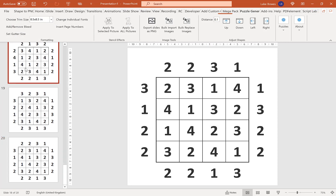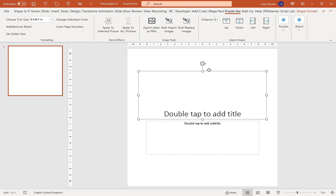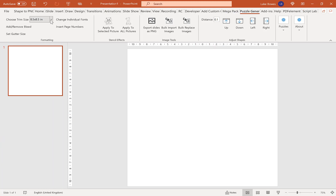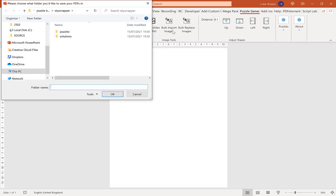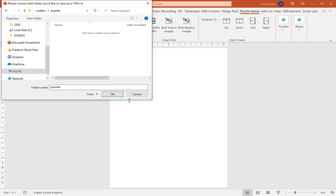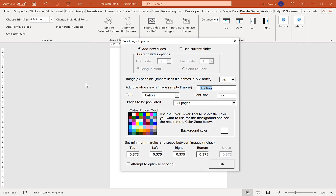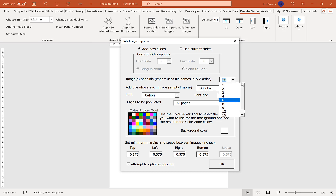Now they're all exported. I delete all my slides, add a first slide again, and then choose the trim size for my book. You can of course do what I've just done for as many different puzzles as you want. I'm just doing two to quickly show you an example. So once you've chosen your trim size, go to Bulk Import Images, make sure you're in your puzzle book folder. First I want to do my Sudokus, so I go to the Sudoku puzzles folder and click OK. I'm going to label this 'Sudoku', and you've got a lot more options for the amount of puzzles you want per slide.